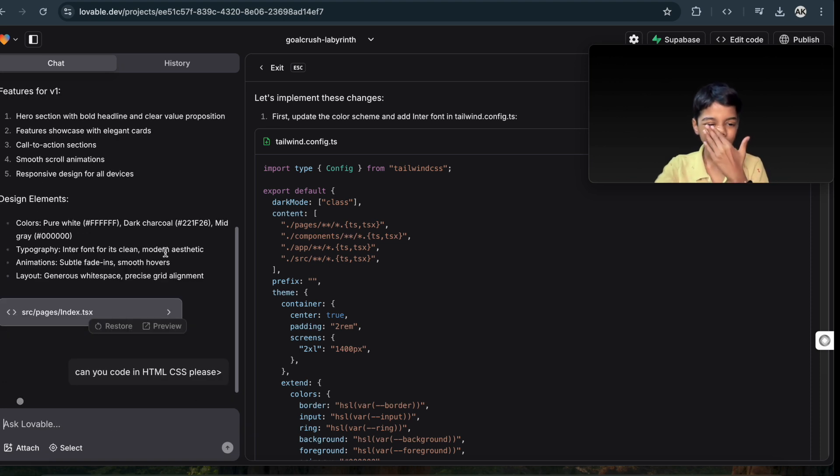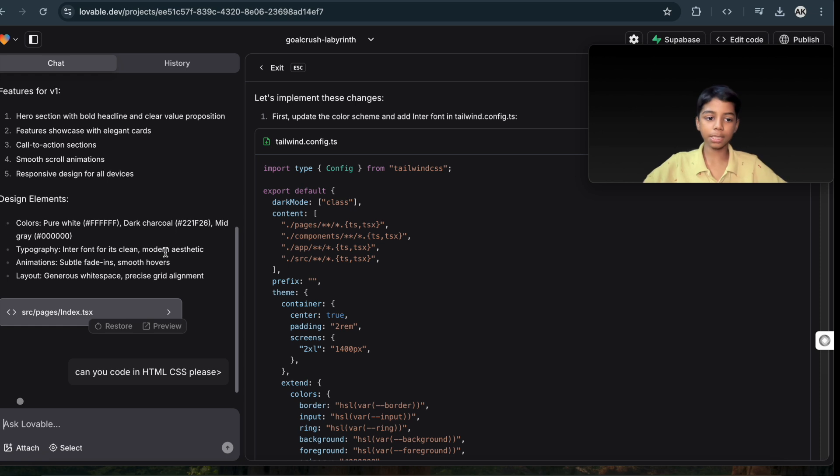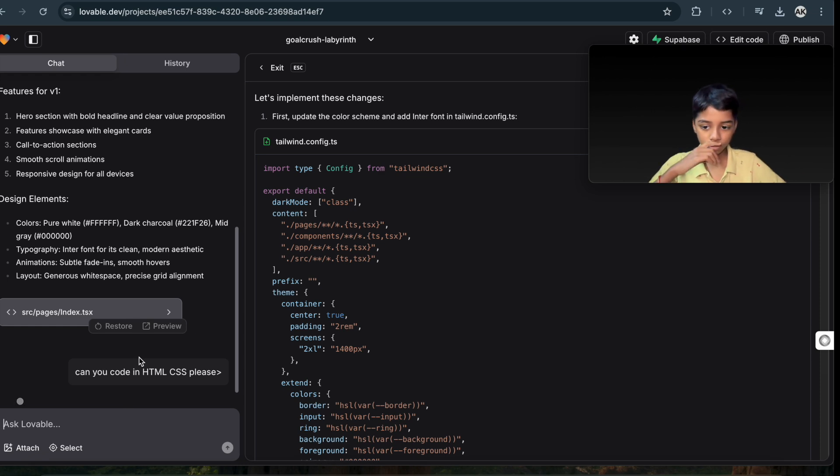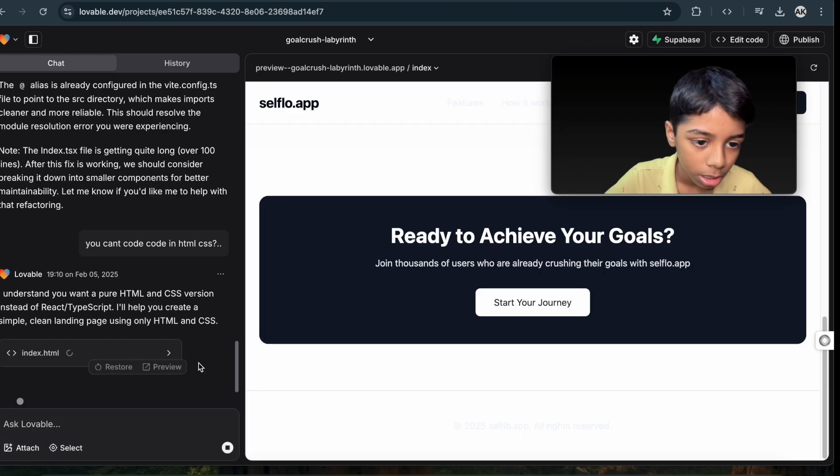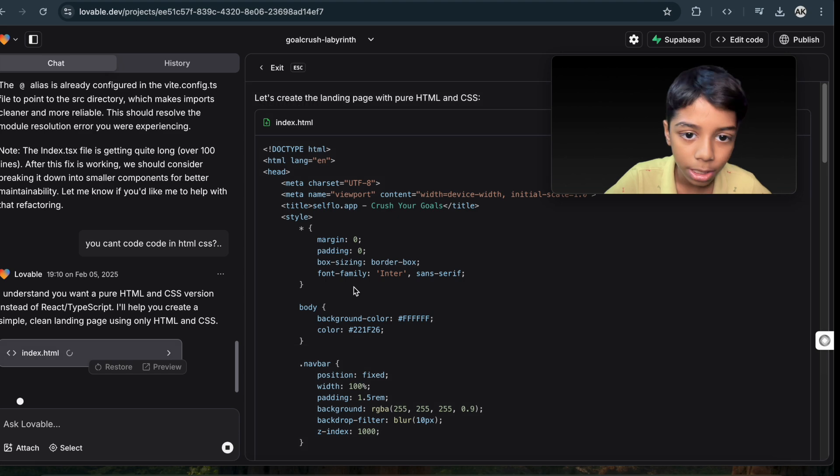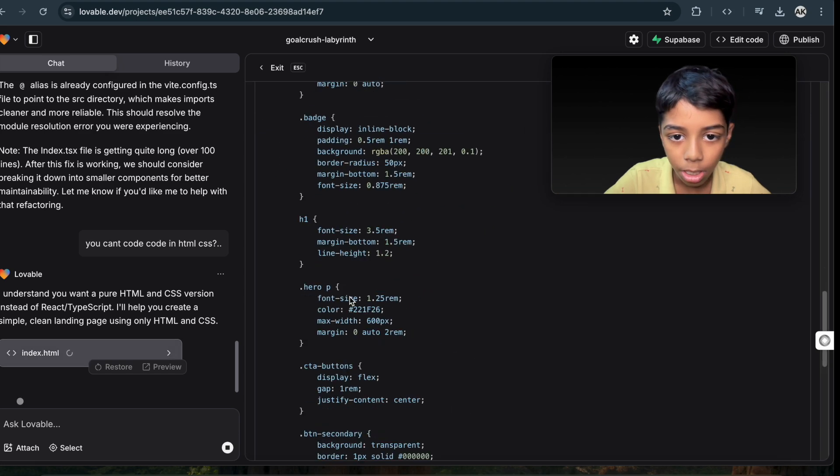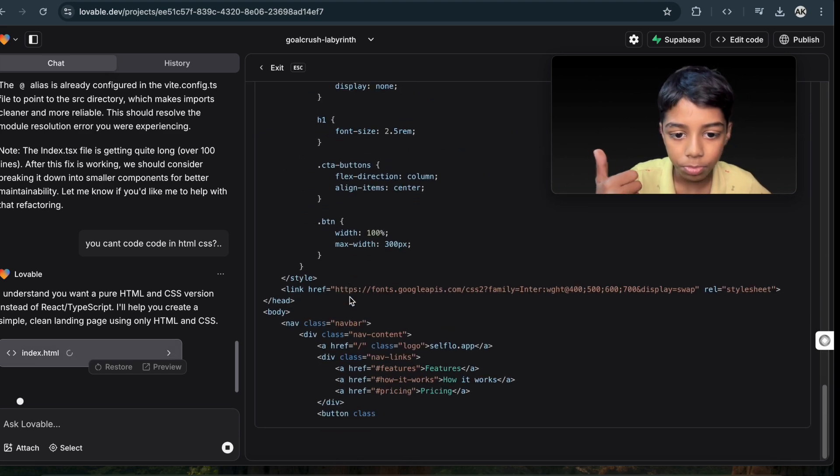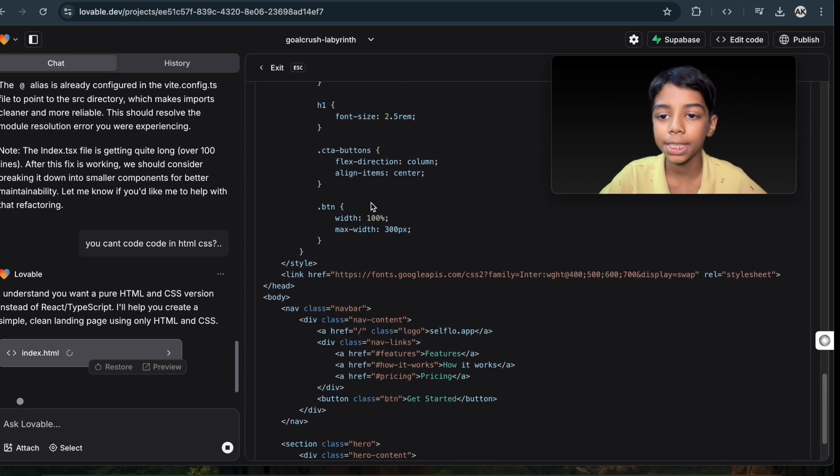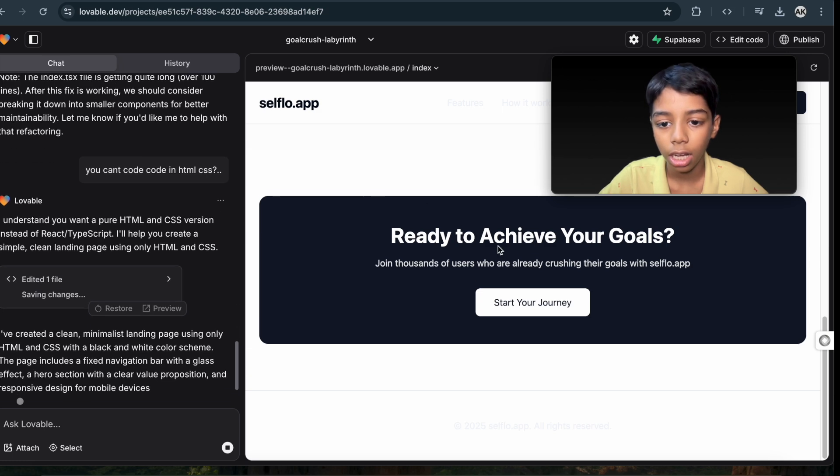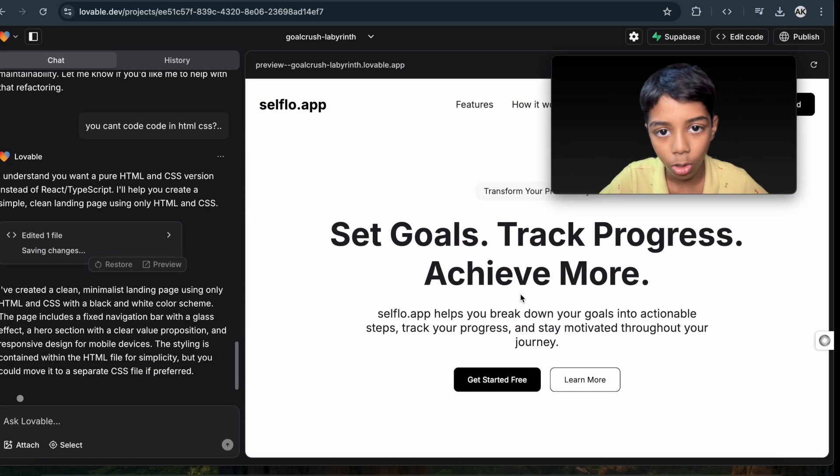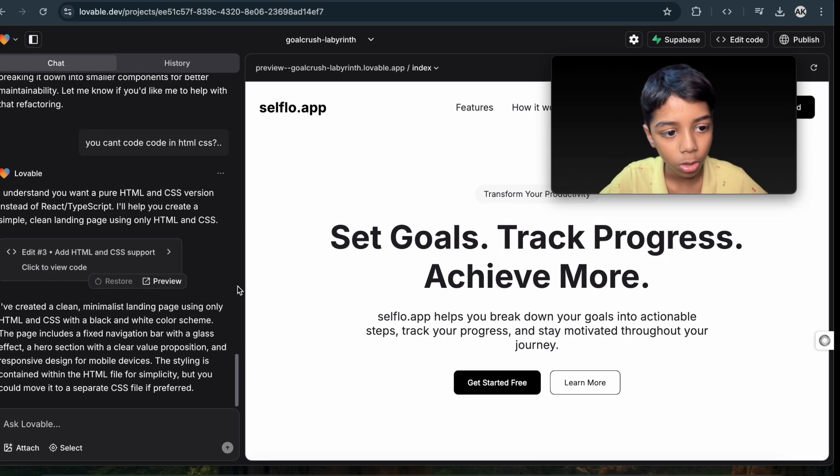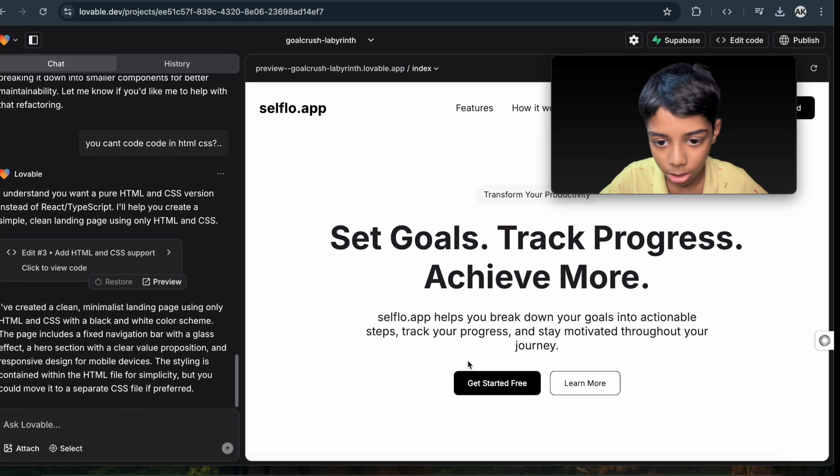I just asked, can you code in HTML CSS please? And let's see what happens. Will it code in HTML CSS or not? It's coding in HTML now, yes! Because my app is in HTML and CSS. Oh wow, this is HTML and CSS.